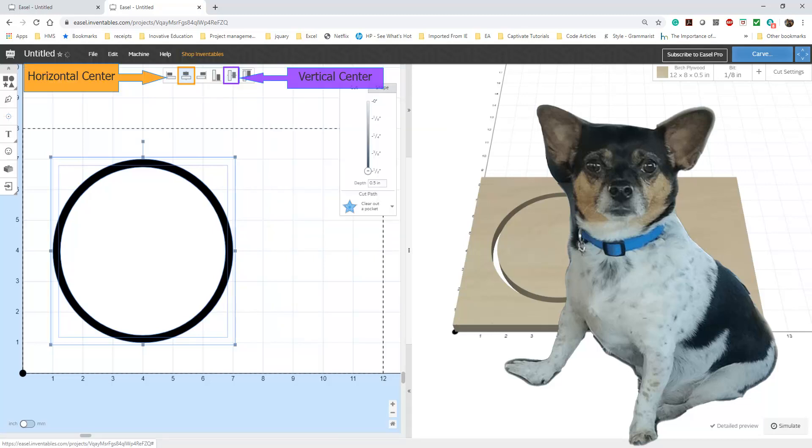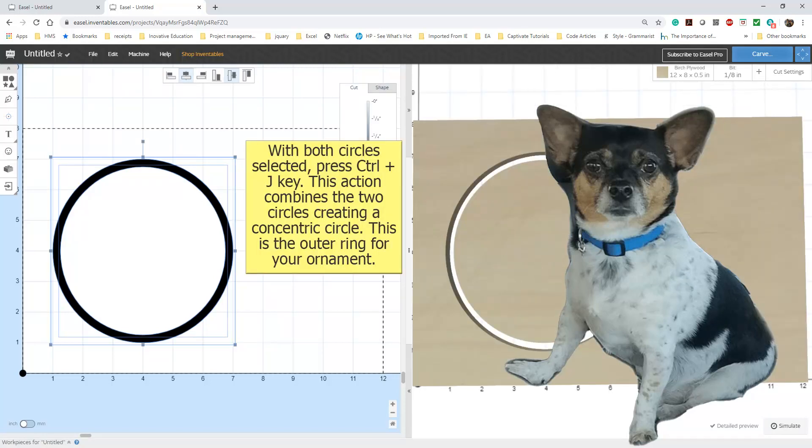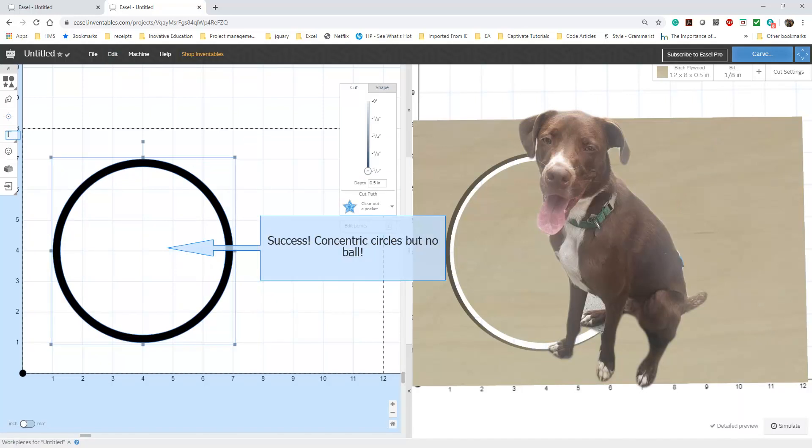The highlighted areas show you the Horizontal and Vertical Center buttons. Now, with both circles selected, combine the circles. You will know that the circles are combined when the white circle disappears. The grid from the background is visible in the center, and now there is one black ring instead of two separate circles.